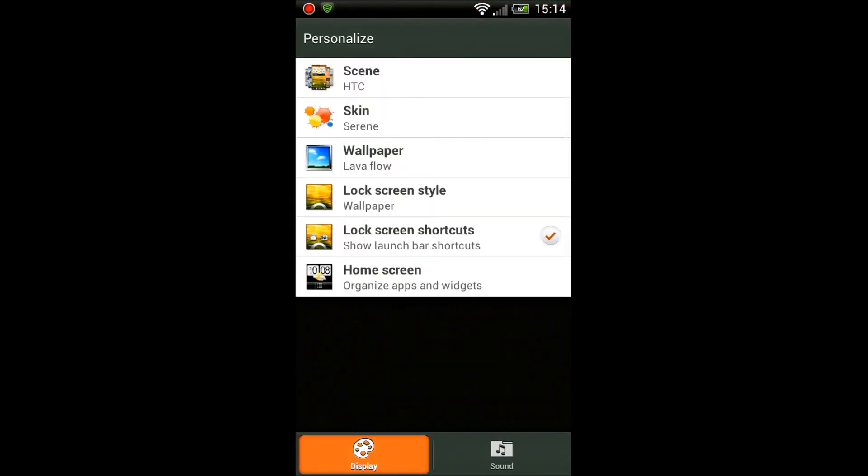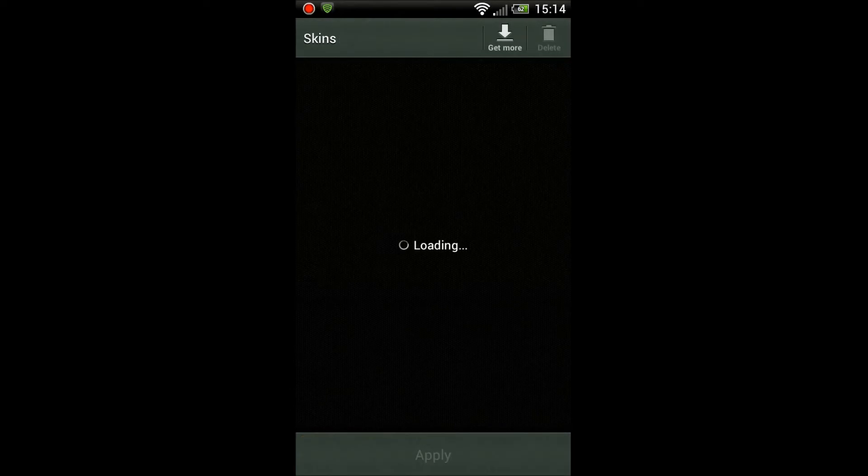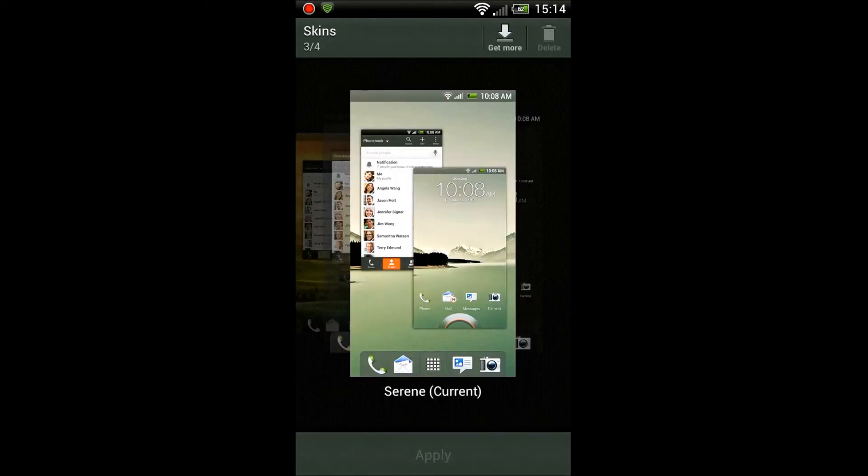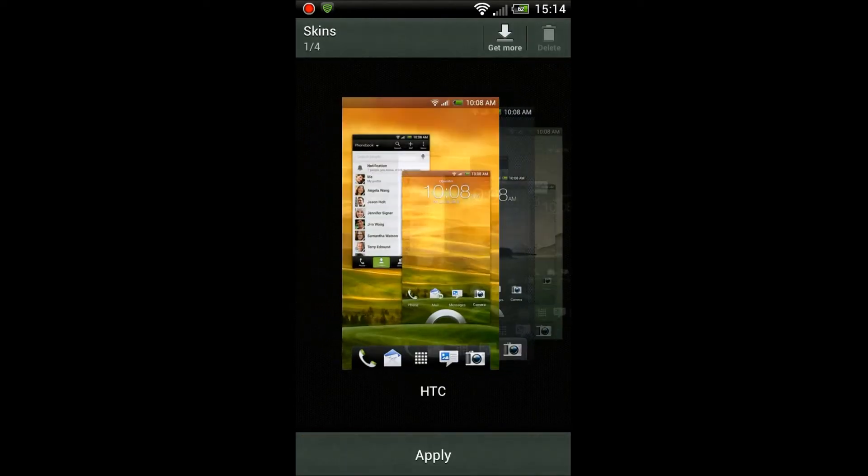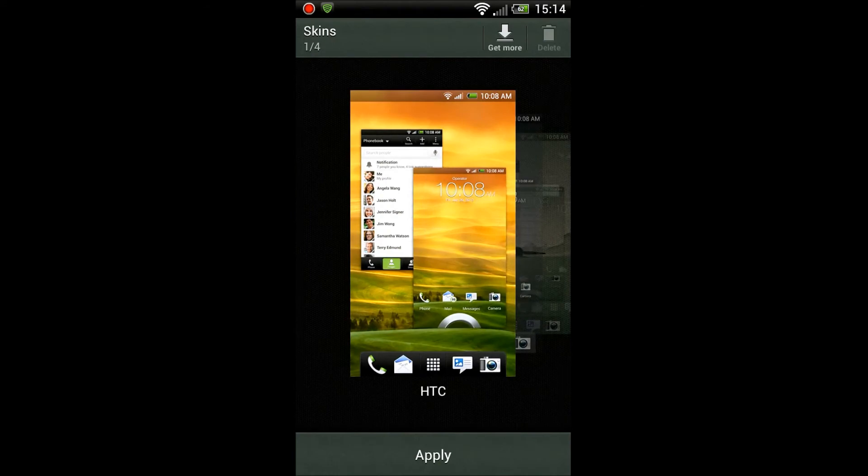So yeah, that's the home screen there. I'm just gonna show you the personalized menu and see how you can customize your phone there. We'll start with the skins.